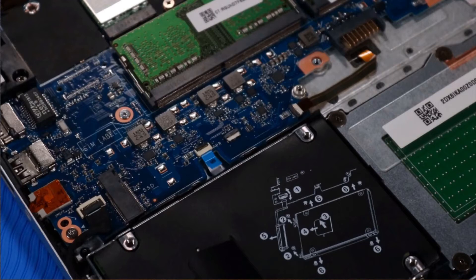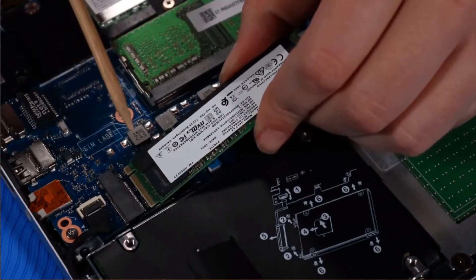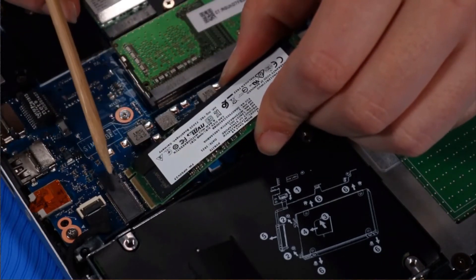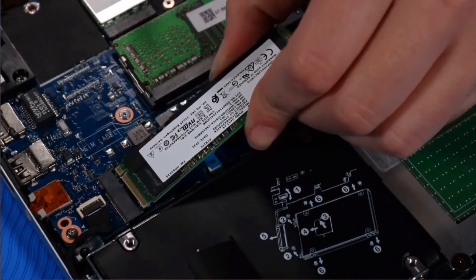Replacement. Align the notch in the M.2 solid-state drive with the key in the drive slot on the system board.